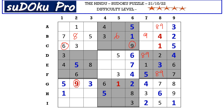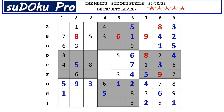This nine cancels out the nine here, so A8 takes eight, F8 takes nine, and D7 takes eight. This four blocks here, so four goes in C3.